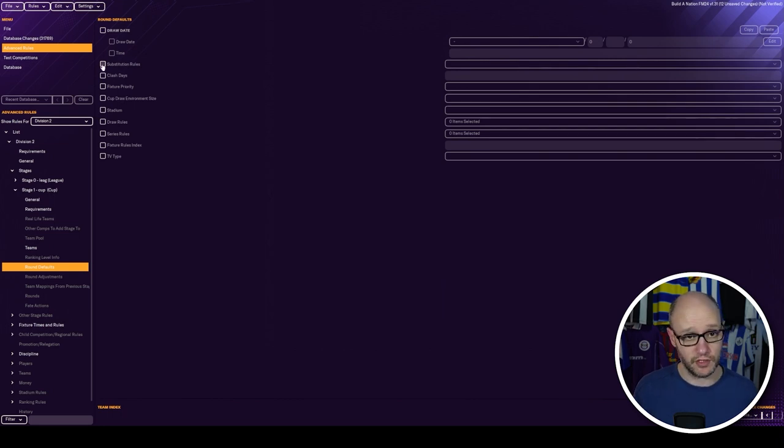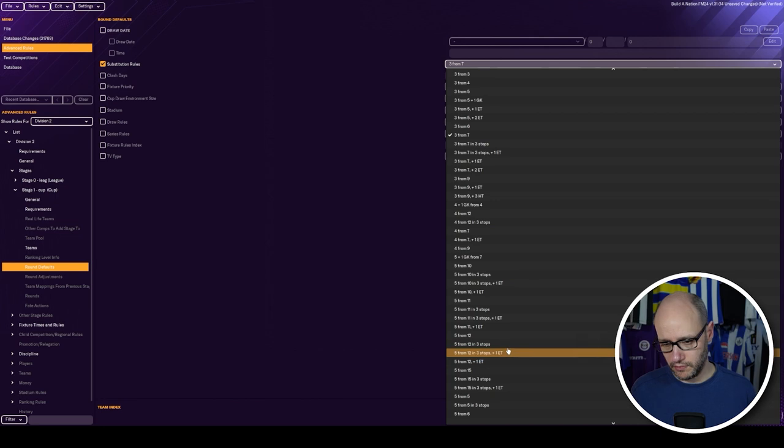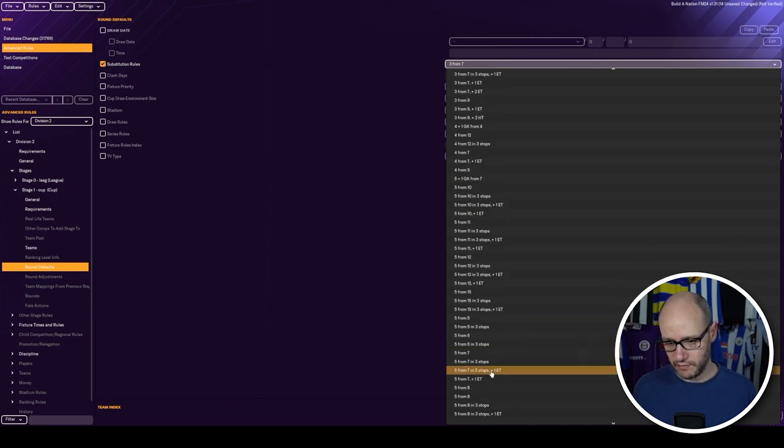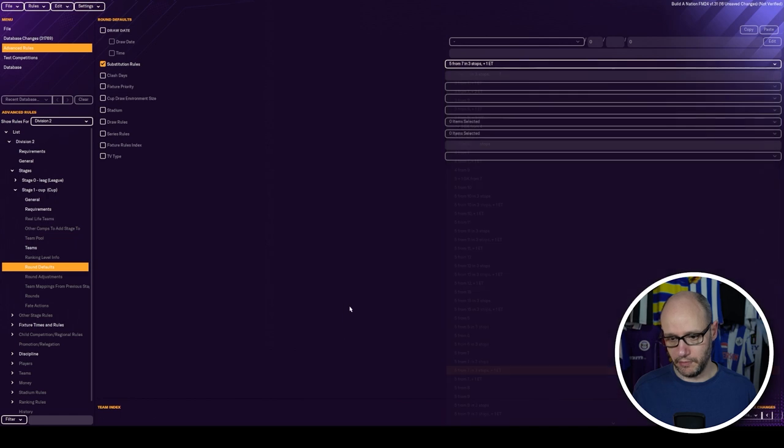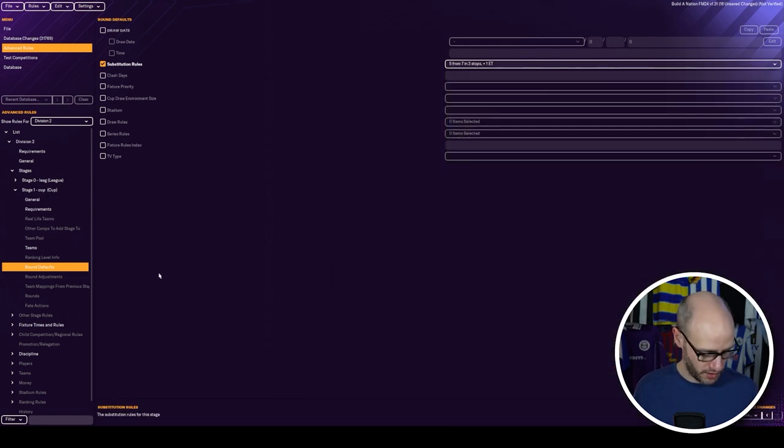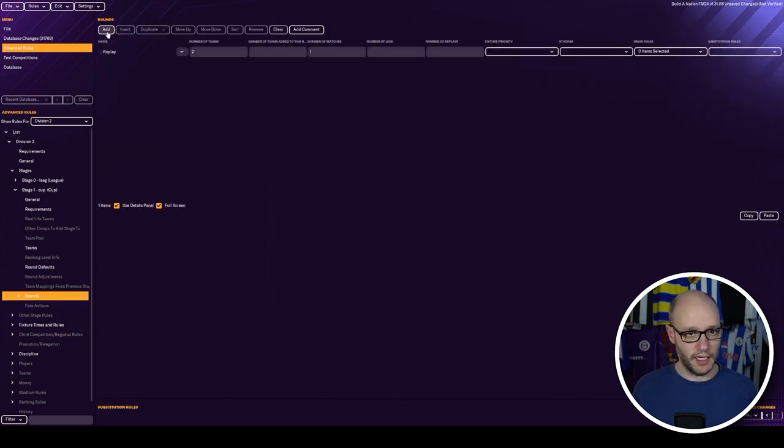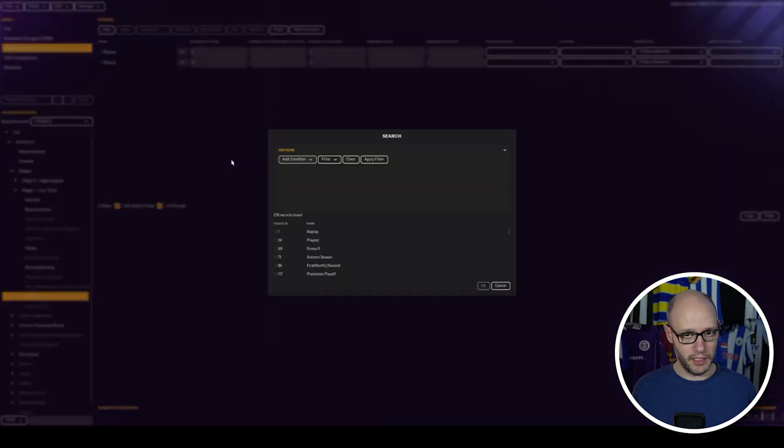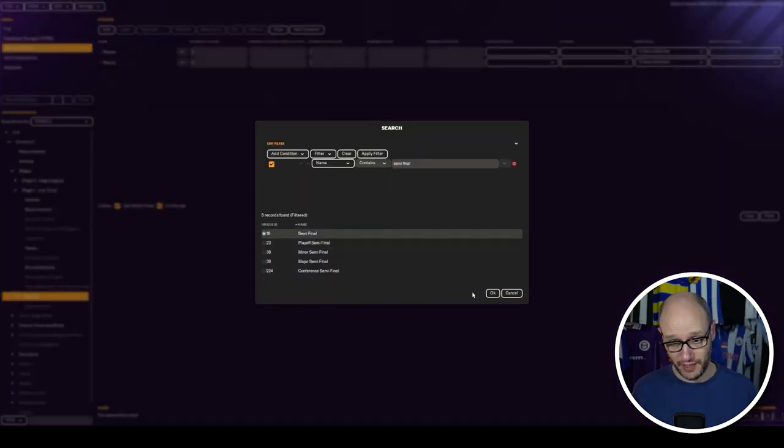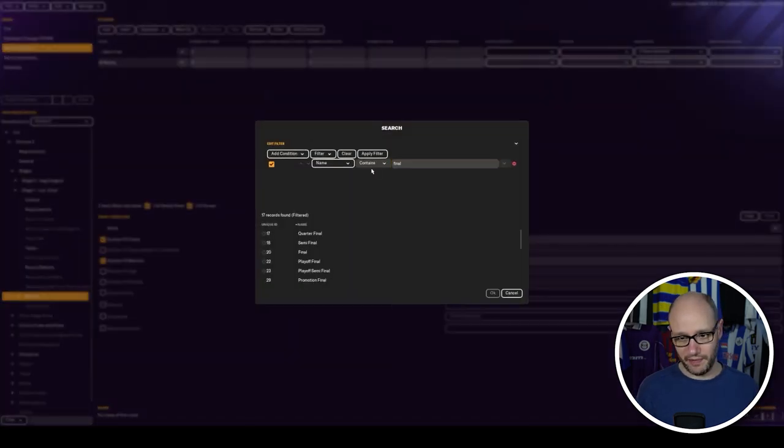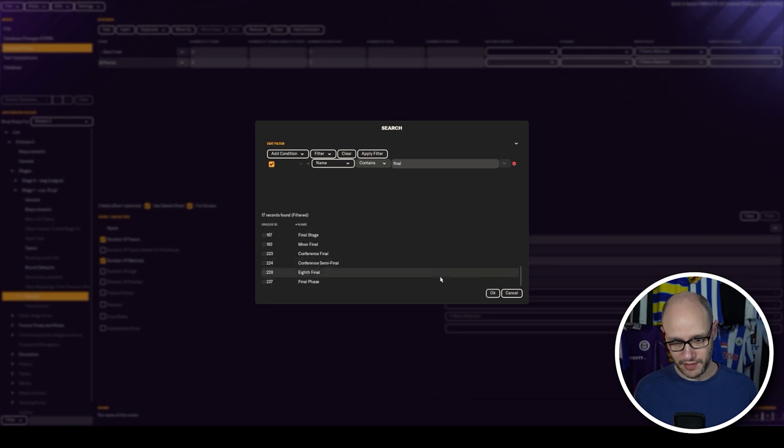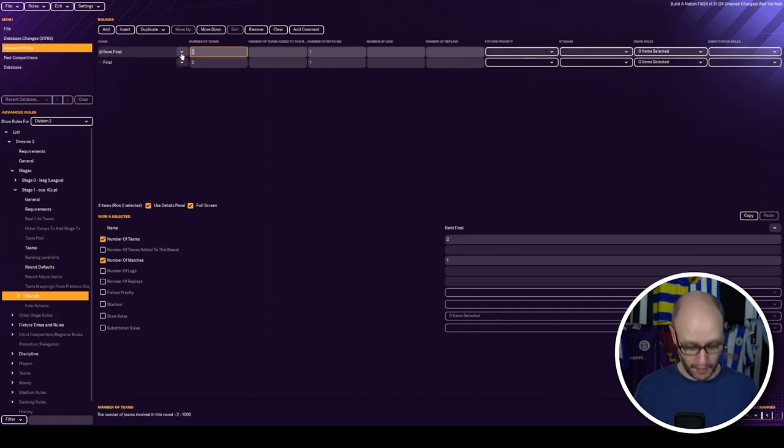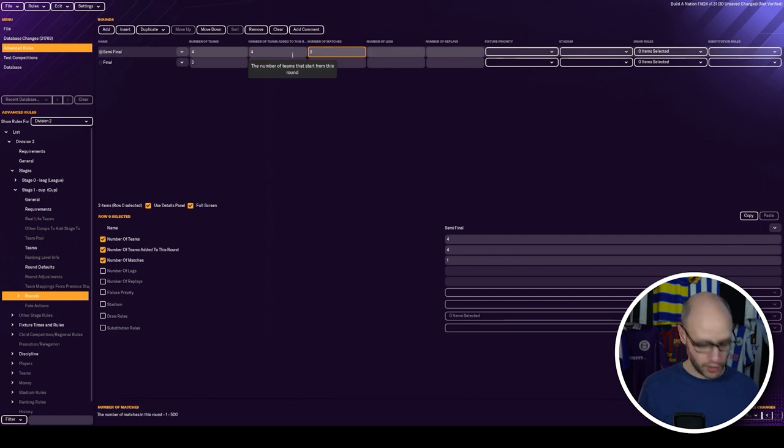Next one. Round defaults. Substitution rules. We are going to go, what have I had before? Five from 12. Five from seven. Maybe that one. Seven too low. You know what, let's not mess around. We can always come back and change it. And then we want to do, we're going to add two rounds. One's going to be semi-final. And then the other one is going to be, let's go with that. And we're going to do semi-final is four teams, then two.